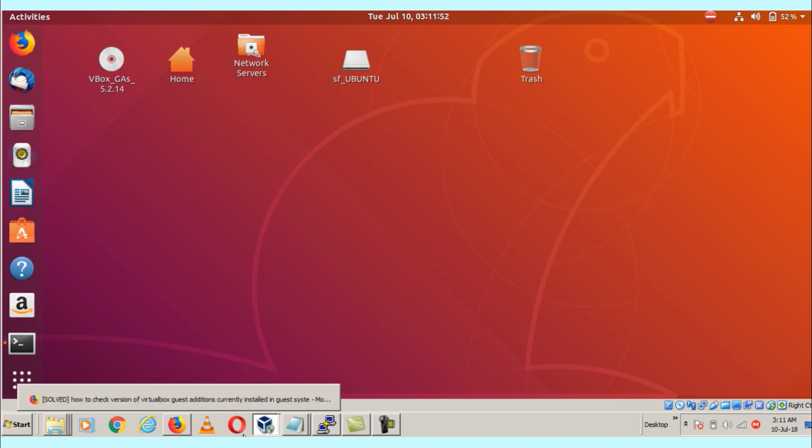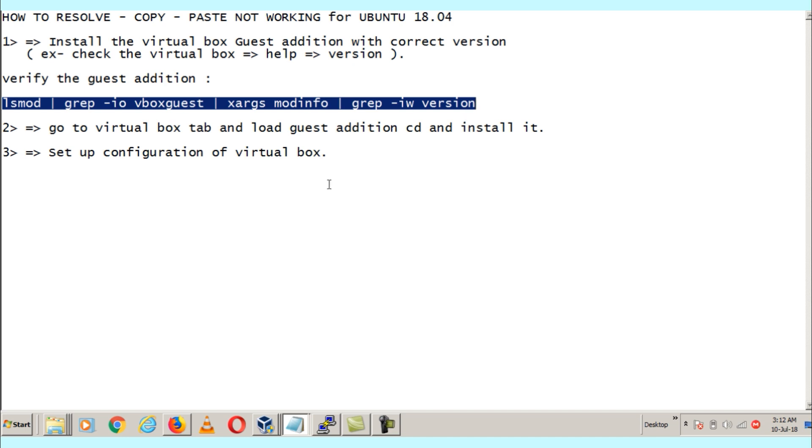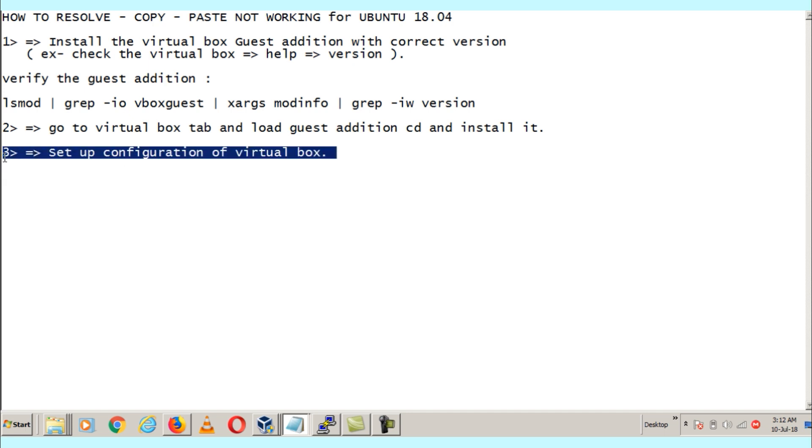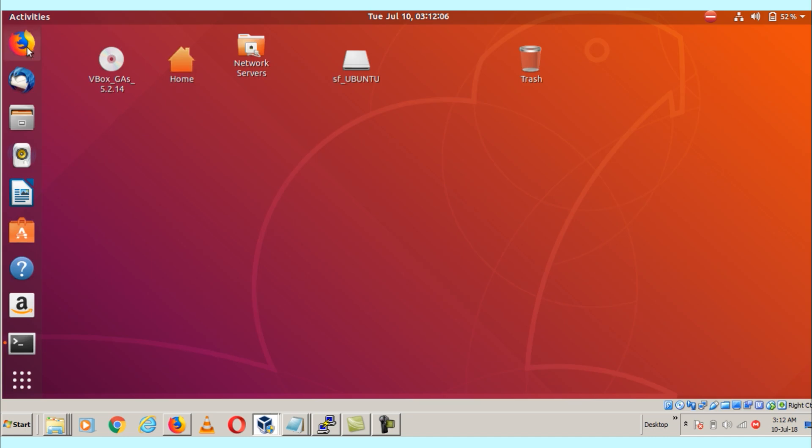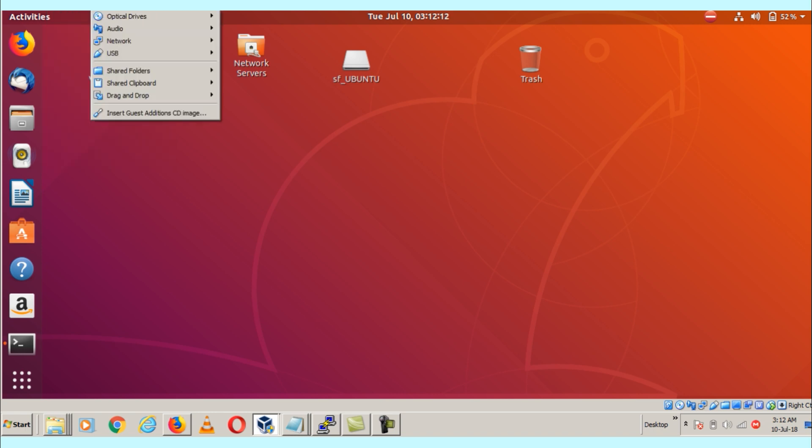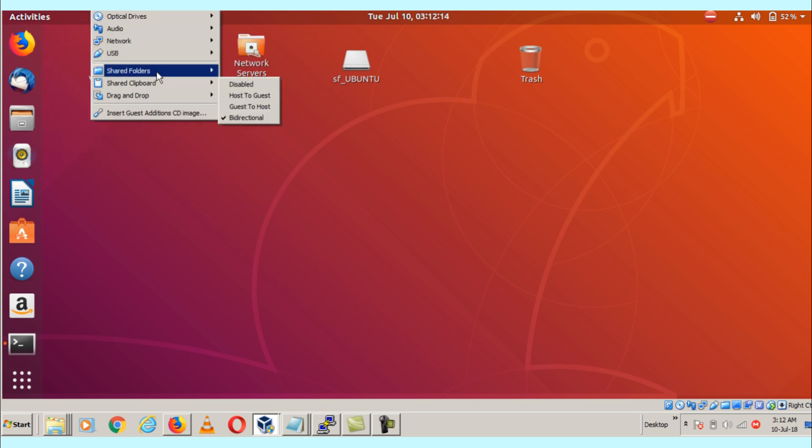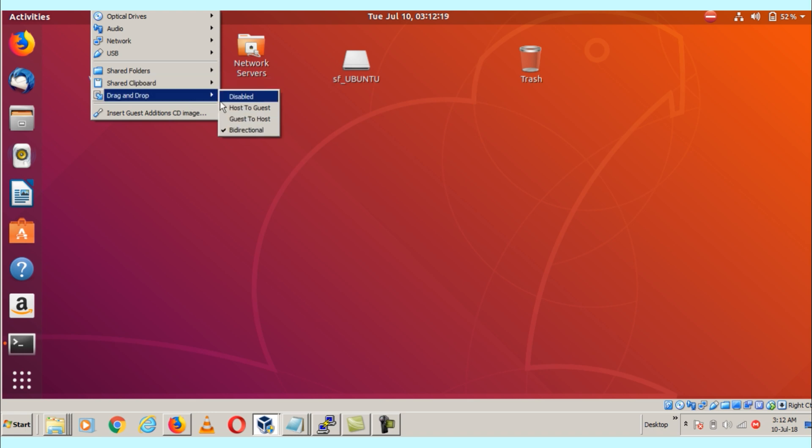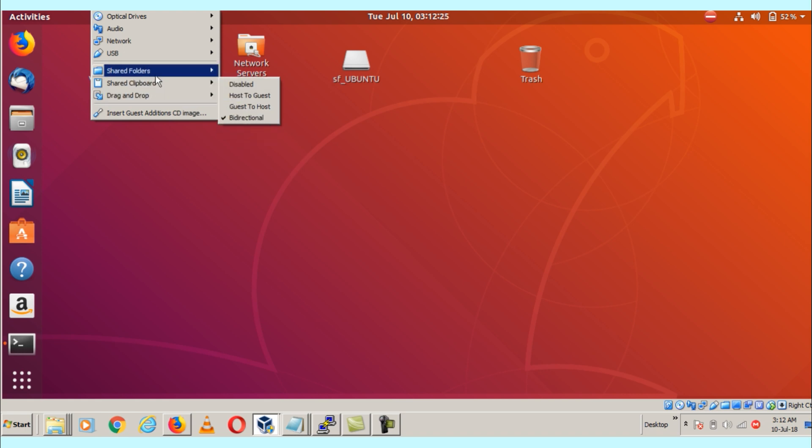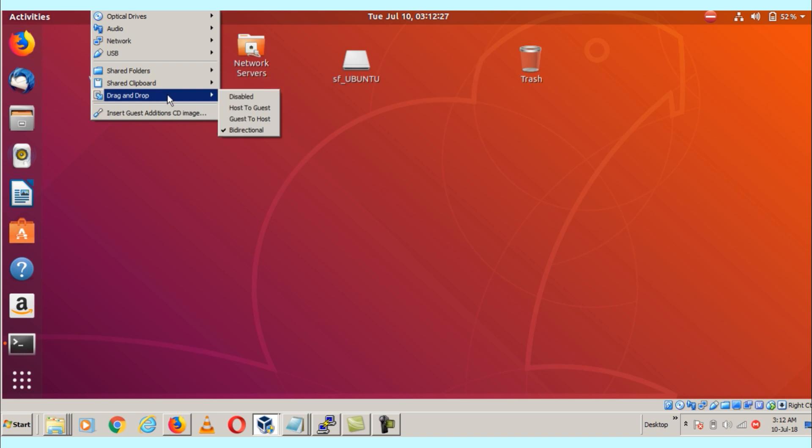Third, what we need to do is set up the configuration. We need to go to shared clipboard and drag and drop. What you need to do is set shared clipboard to bidirectional and drag and drop to bidirectional. We need to check these two options. Bidirectional means host to guest and guest to host.